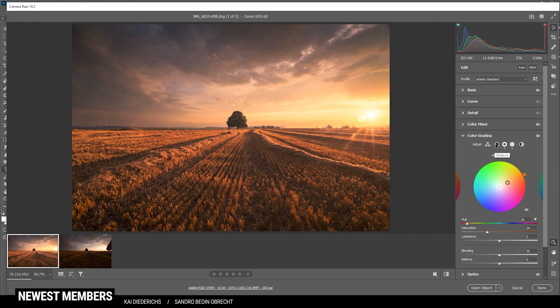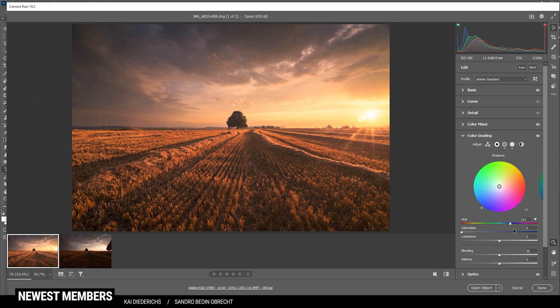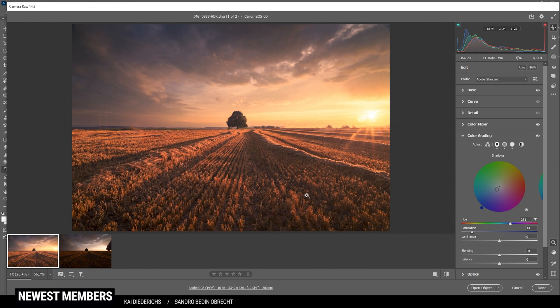And finally, to have some sort of color contrast for the shadows, I'm going with a cold color tone in the blue range, which is basically the opposite side of the warmer range we used on the highlights and the mid tones. Again, bring up the saturation. I like to go with lower values for the shadows most of the times. But I think this works pretty good.